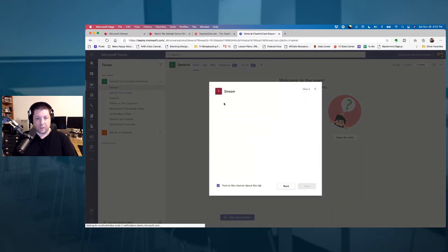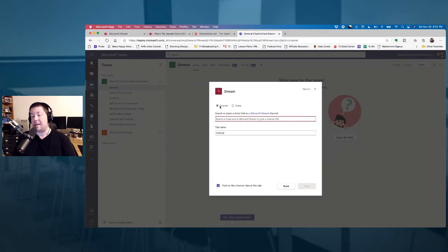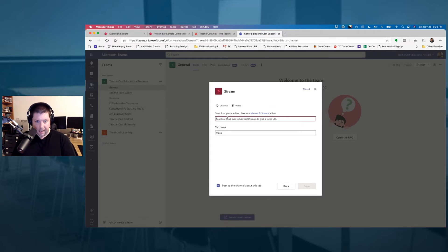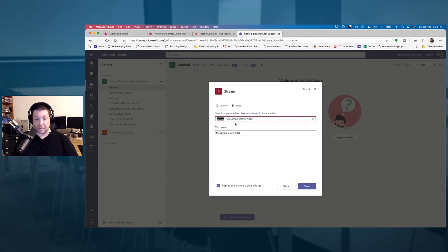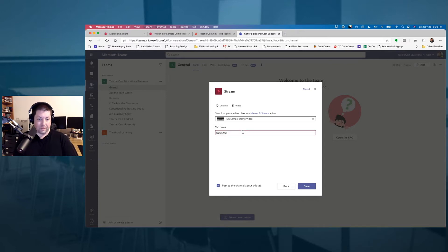The first thing I'm going to do is open up this dialogue — it's going to ask channel or video. I want to click on single video and paste the link in. You'll notice it finds my video. I have to select it; it grabs the name automatically, but we can add whatever we want. I'll say 'watch me' and hit the save button.